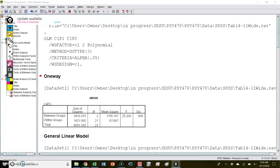This video is going to demonstrate how to solve for unknowns in F tables as well as how to fill out F tables using output from SPSS. It will do this for a one-way between subjects, one-way within subjects, and a between subjects two-way — that is a subset of factorial analysis of variance.